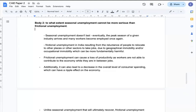Next, I can explain to what extent seasonal unemployment cannot be more serious than frictional unemployment. First, seasonal unemployment doesn't last — eventually the peak season of a given industry arrives and many workers become employed once again. Also, frictional unemployment in India results from people's reluctance to relocate to other places or sectors, largely due to geographical or occupational immobility. Frictional unemployment can cause loss of productivity as workers are not able to contribute to the economy while in between jobs.